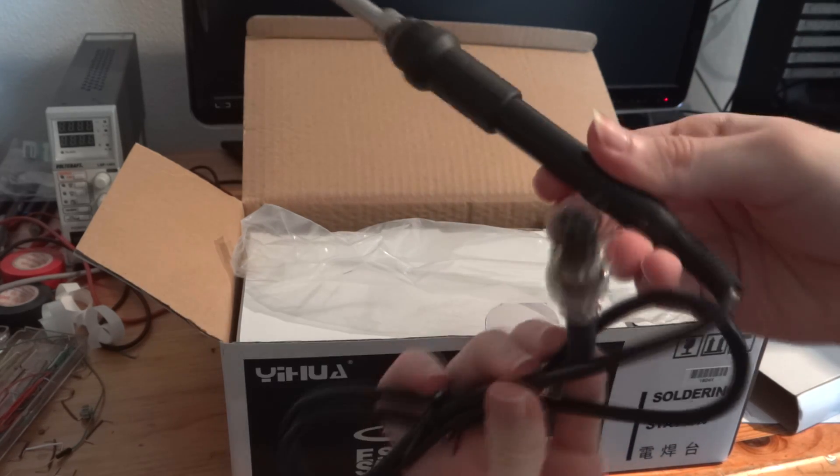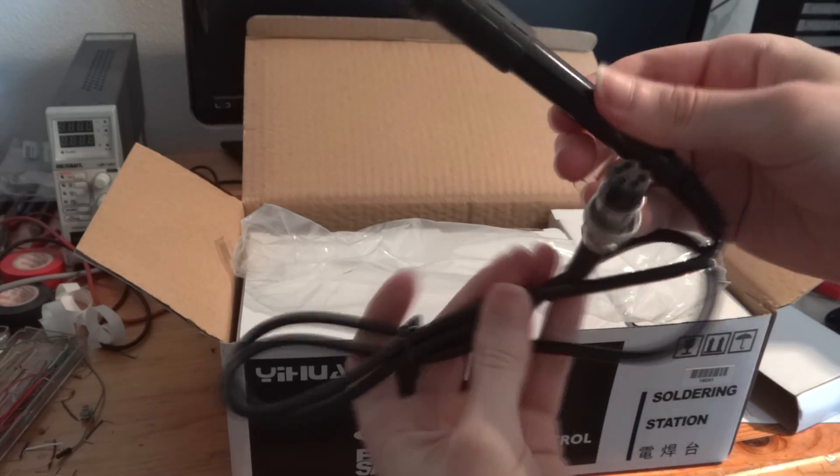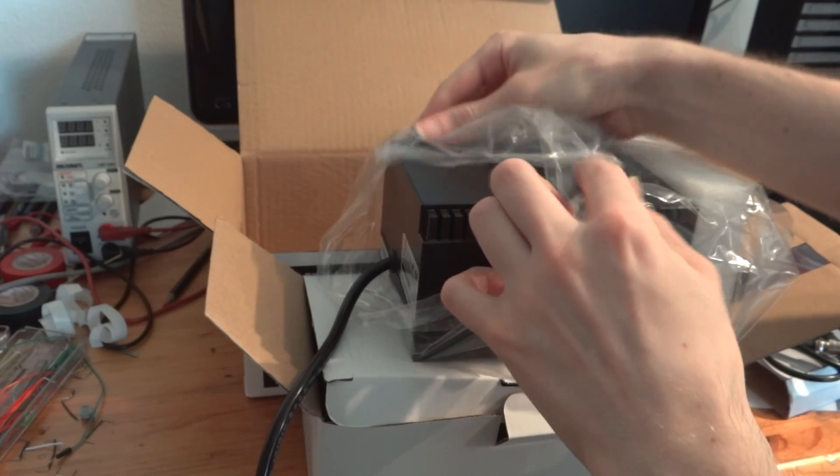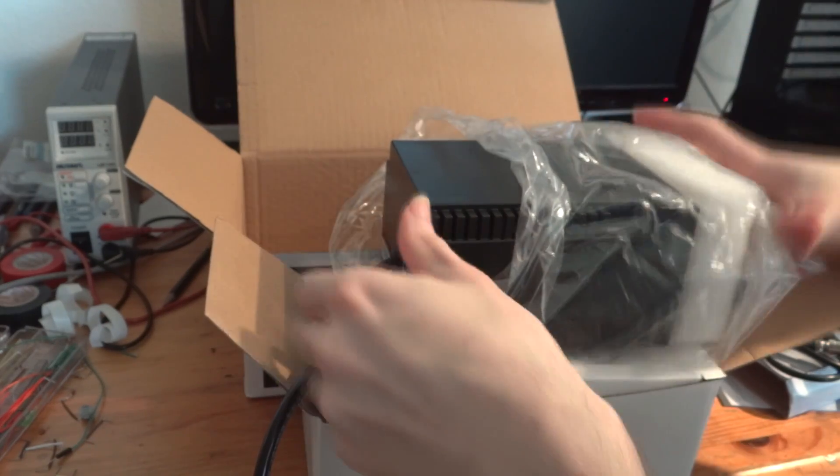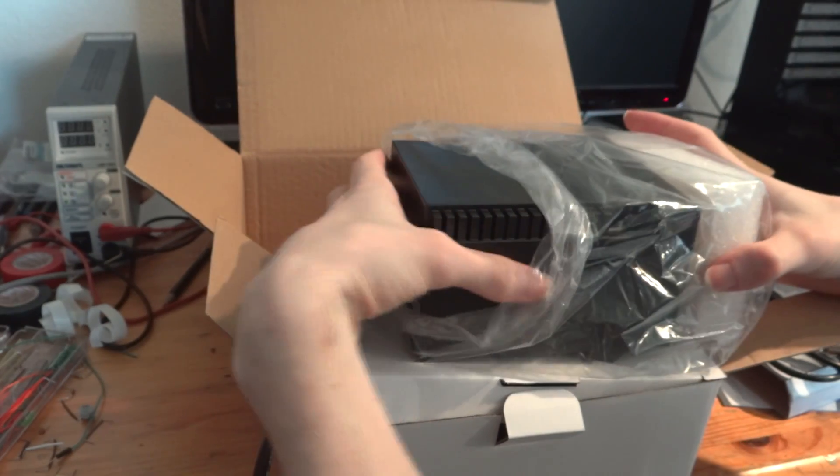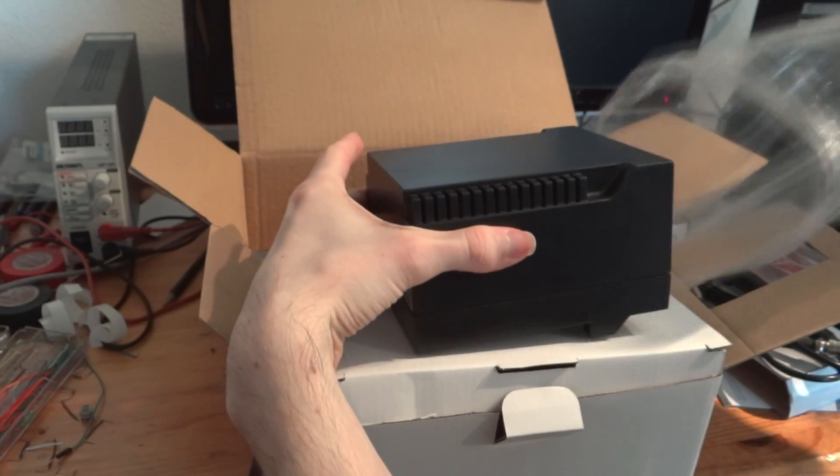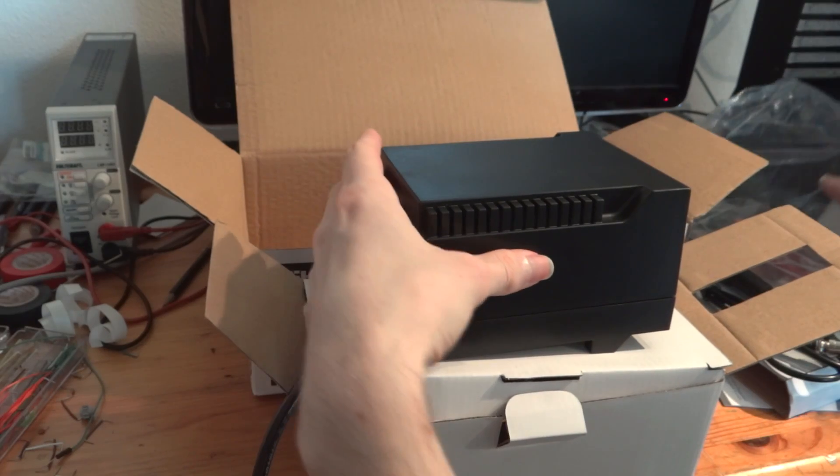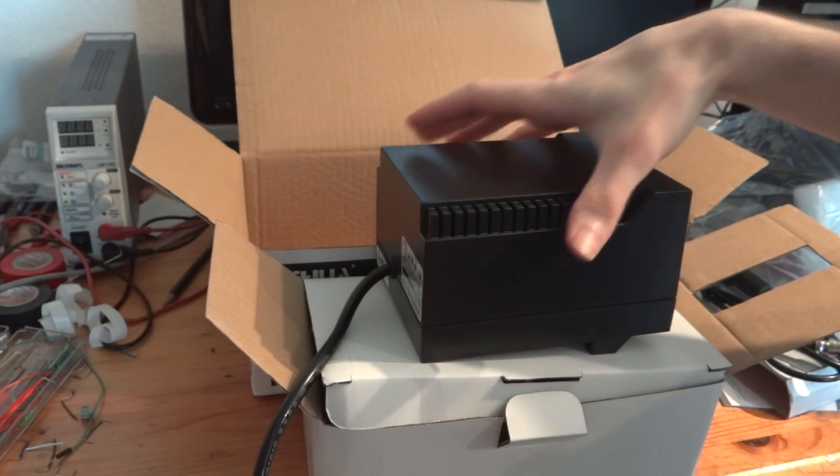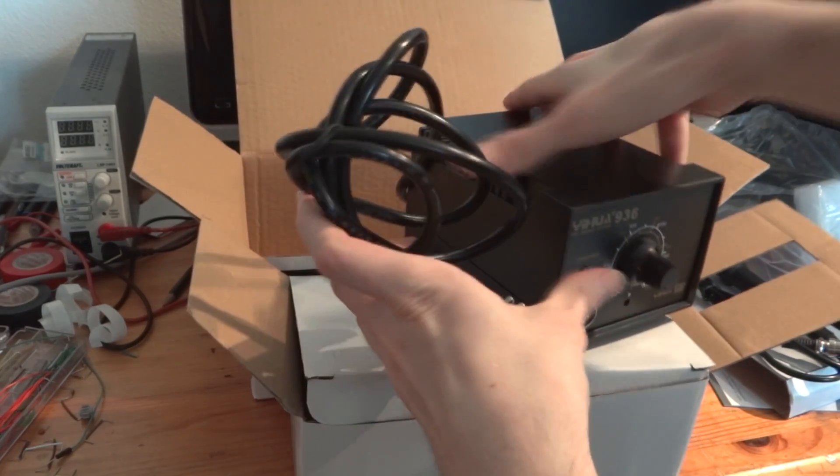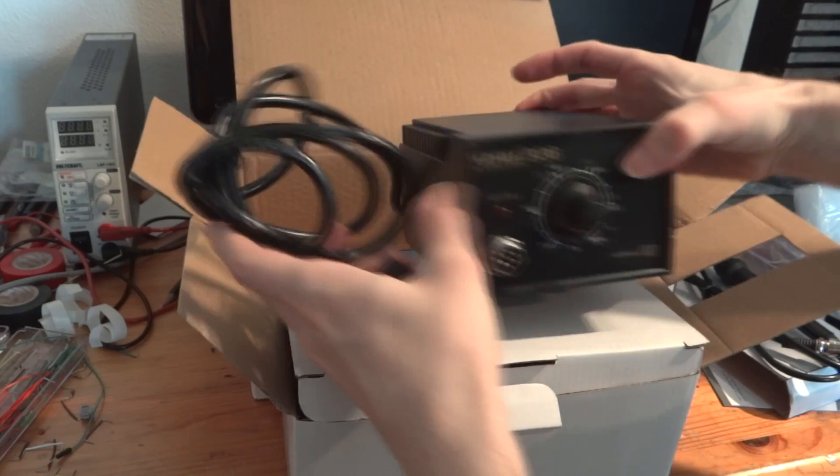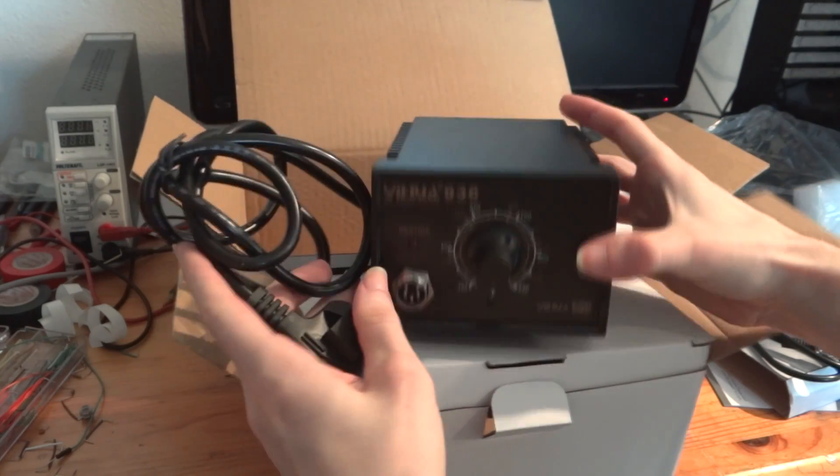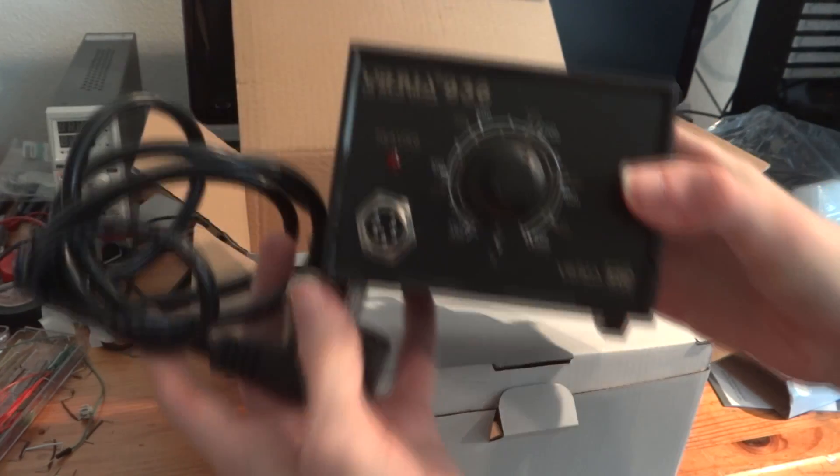I hope it will last for a long time. So far everything is fine, the only little negative point is the thin tip it comes with. But with the tips from eBay it is perfect. I give my full recommendation on this soldering station. Thanks for watching.